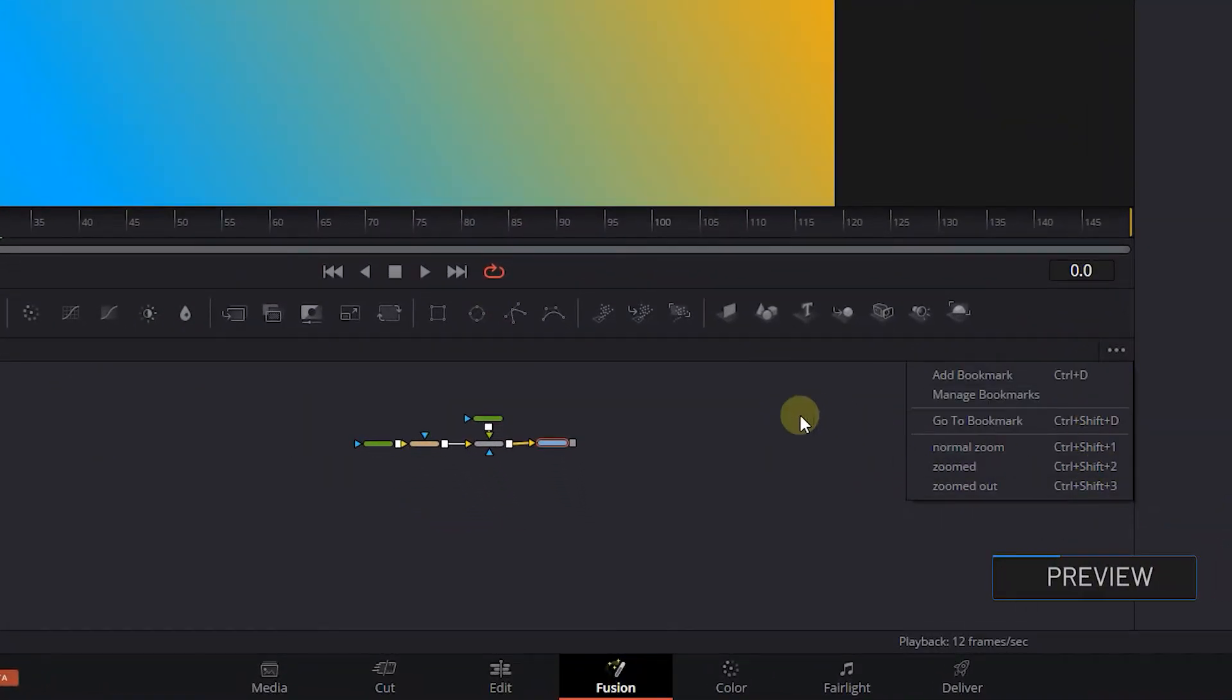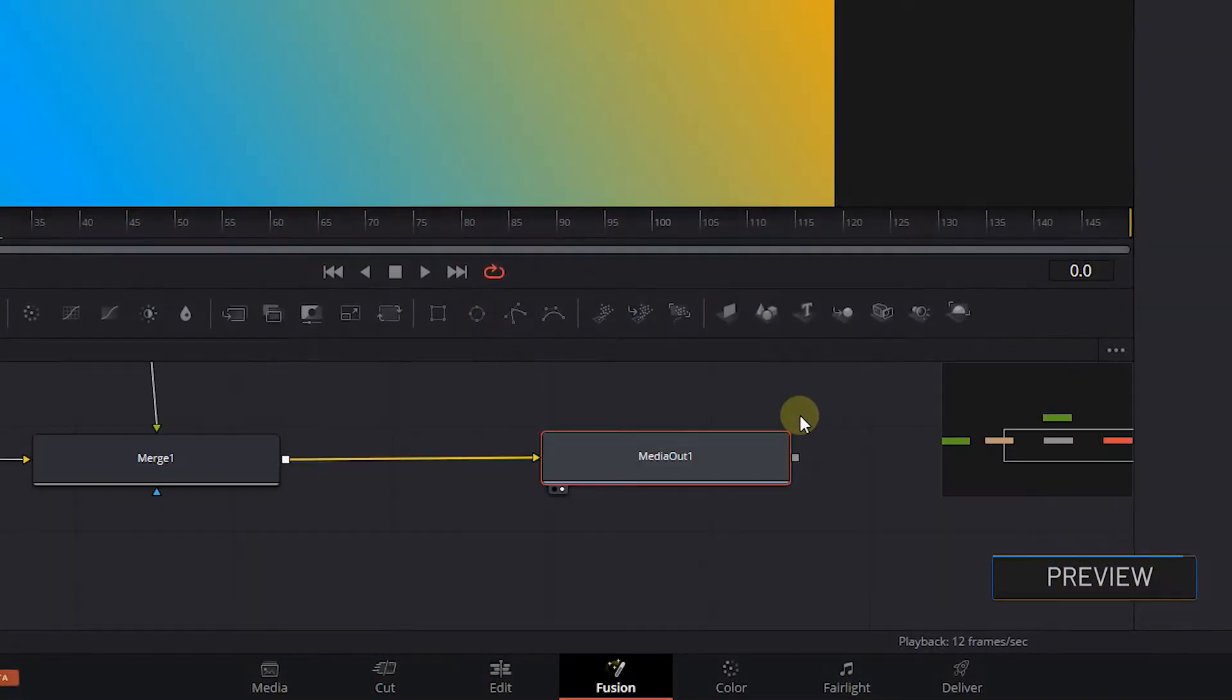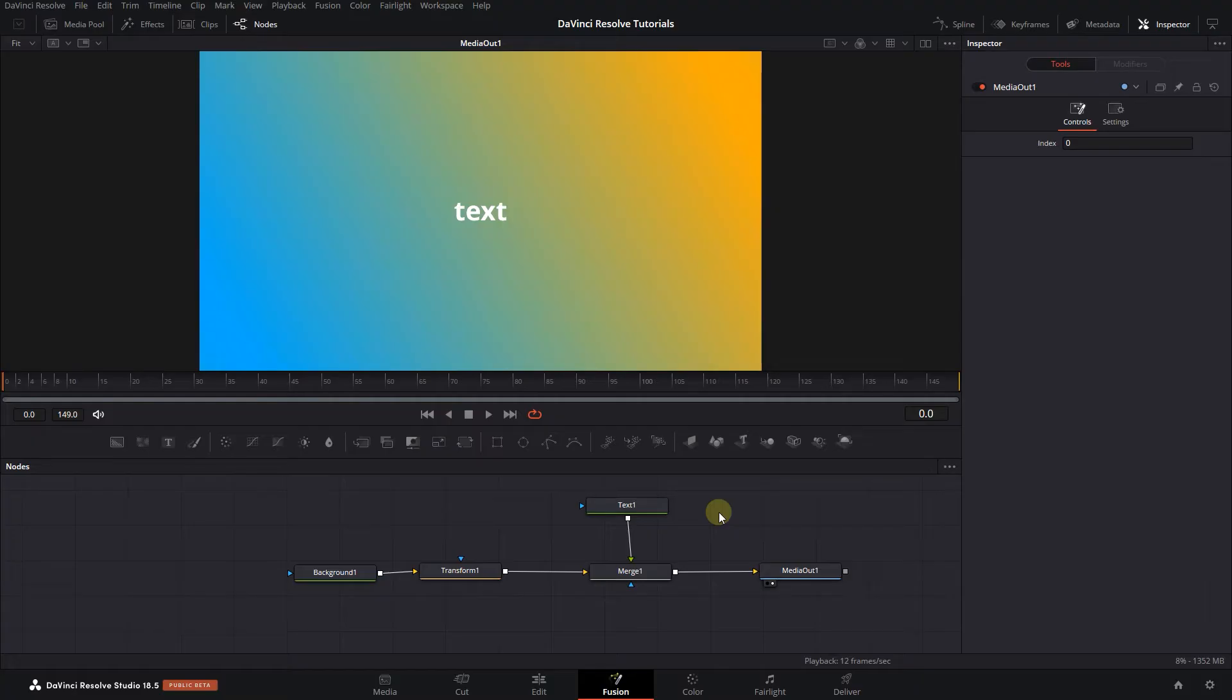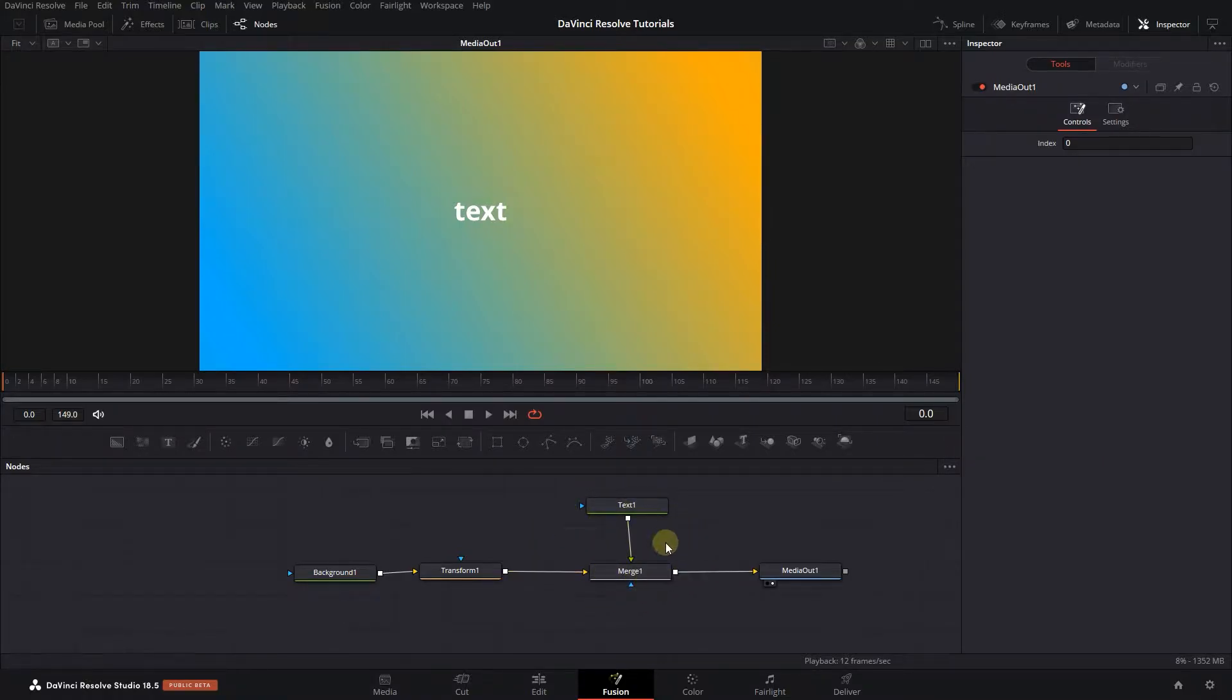How to Zoom In and Out in Nodes in Fusion in DaVinci Resolve. To begin, I added some nodes to my composition and I'm on the Fusion page.